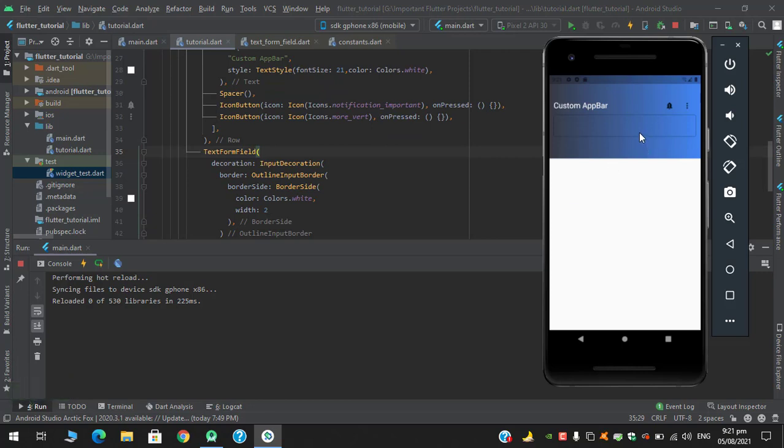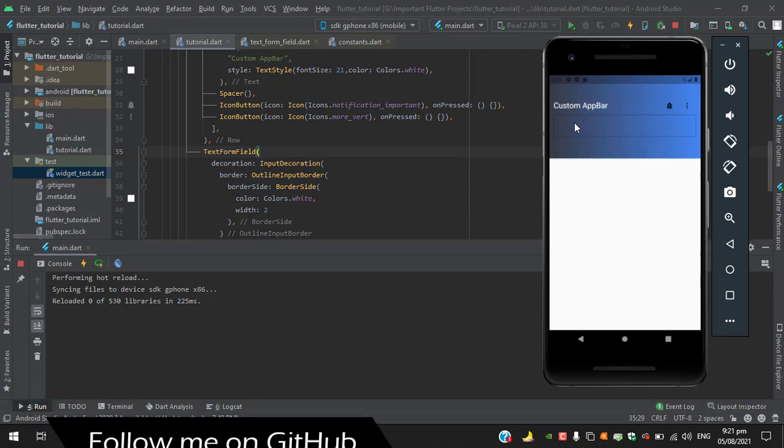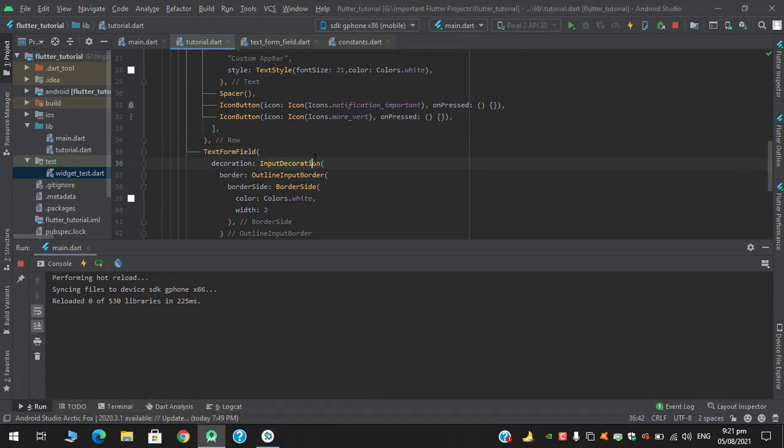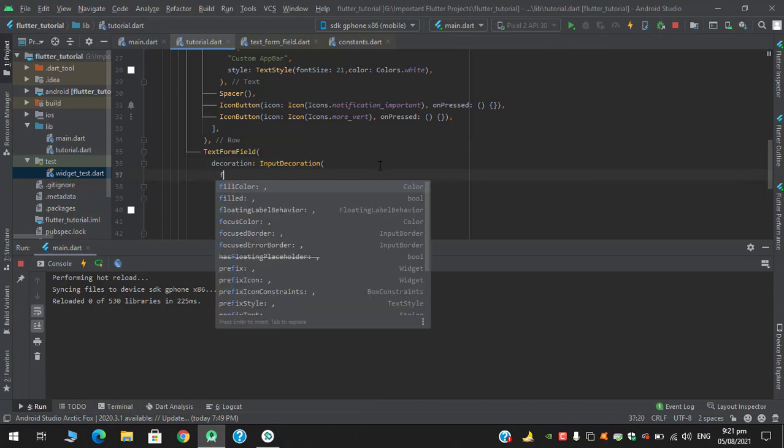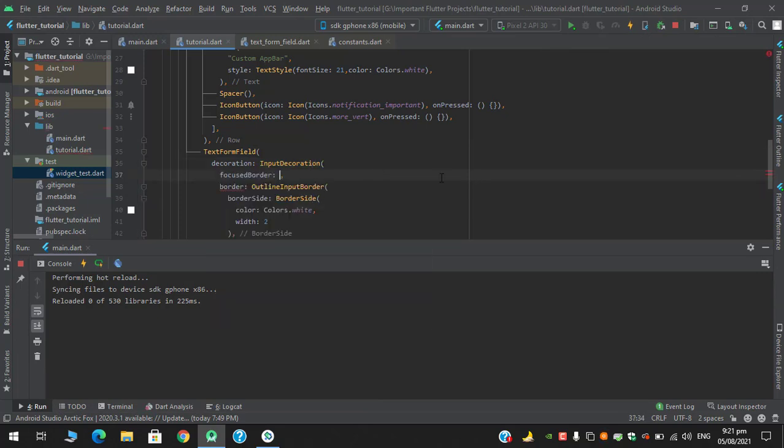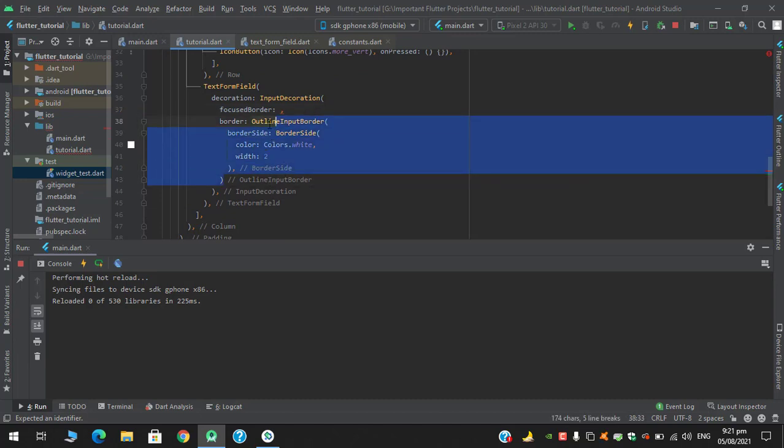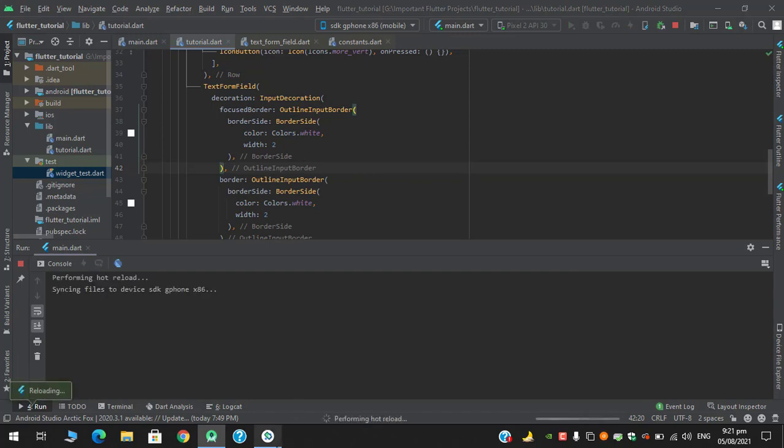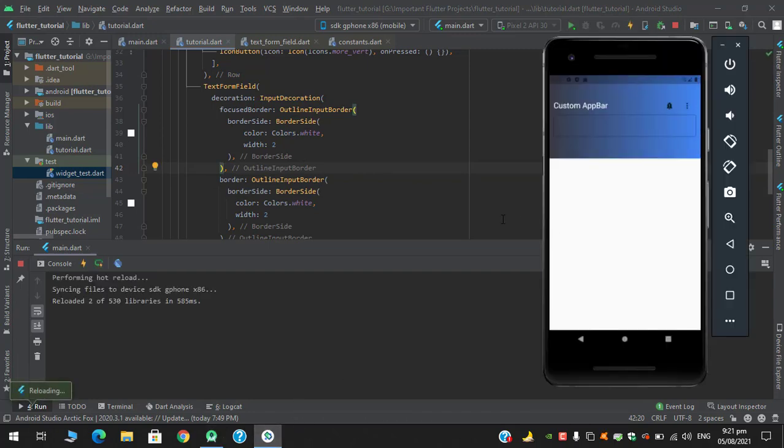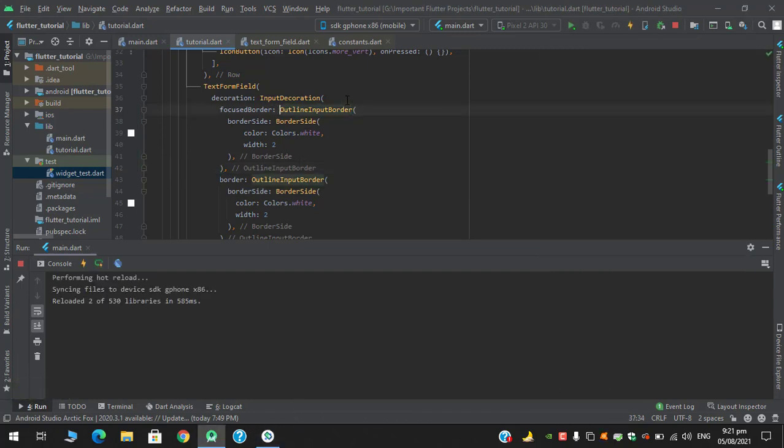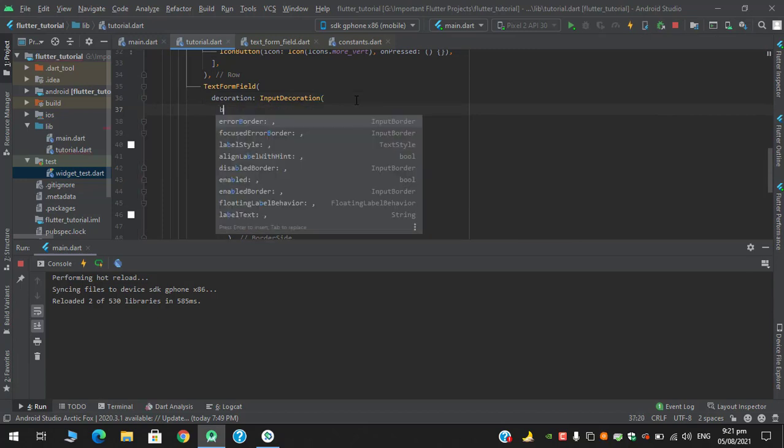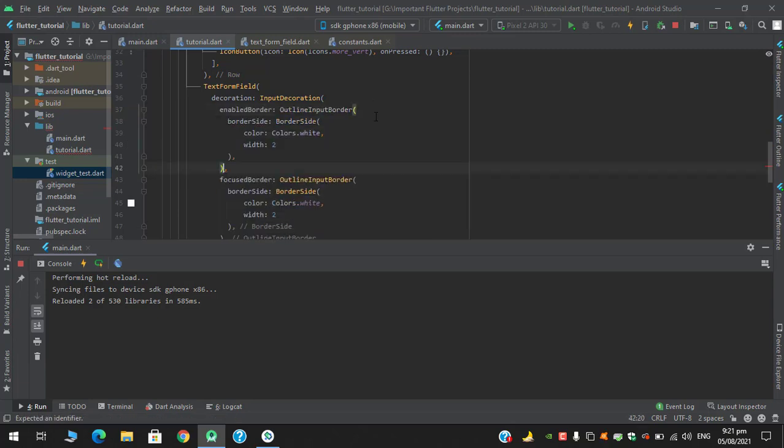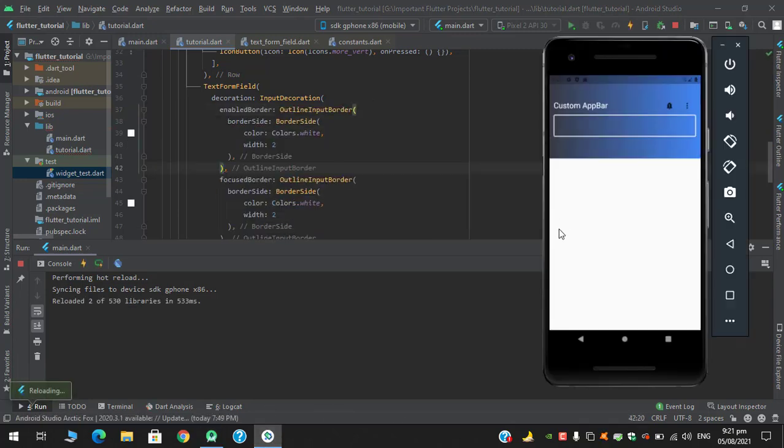It's looking good, but we need this text field's border in white color. I think we forgot to add focused border in our input decoration. So let's add focused border and we have to return the same. After hot reload, nothing happens. Focused border, focused error border, disabled border, enabled border. Yes, adding the enable border does the trick.